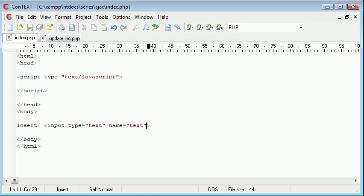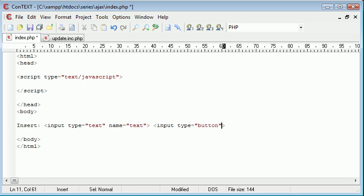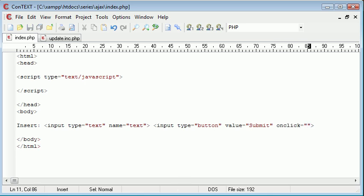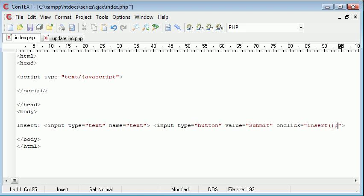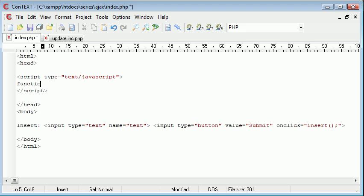Okay, so now what we want to do is we want to create a button. So let's create an input type button. We'll give this a value of submit. And we'll want to say onClick equals, and we want to call a function name. The function name will be inside here, which will then process this update.inc.php using Ajax. So I'm going to call the function insert. So we've called this insert function, which obviously at the moment doesn't exist. So let's create that now.